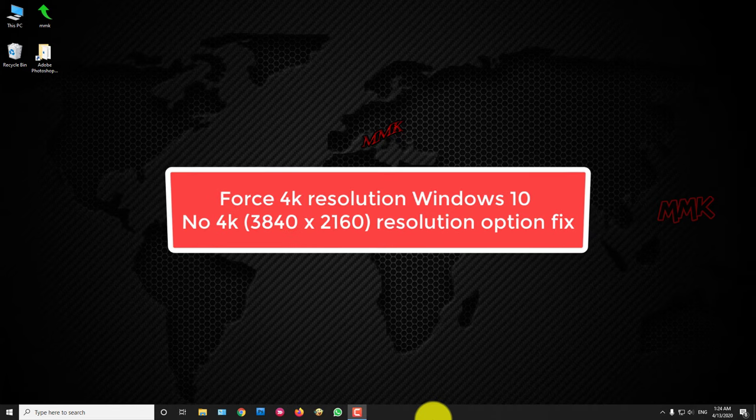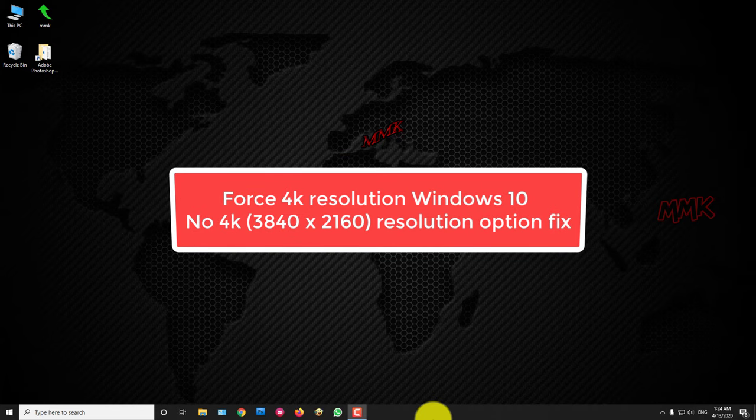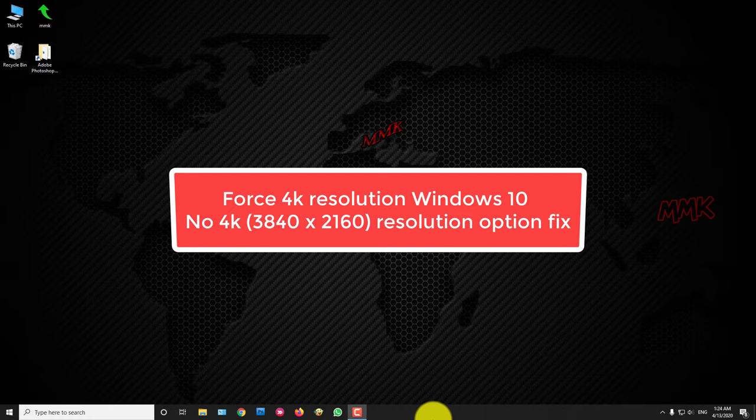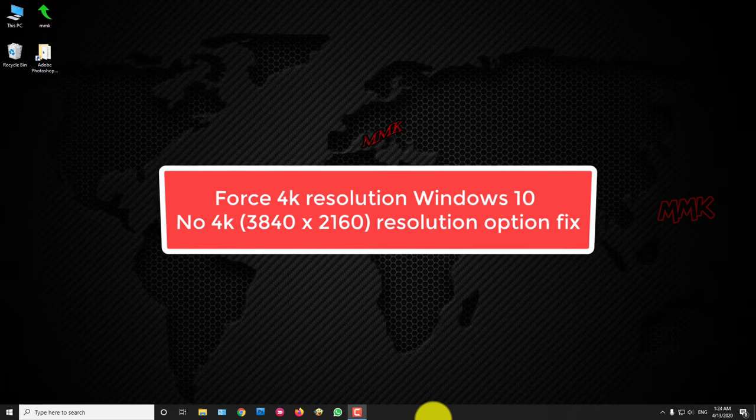Hello, this tutorial shows you how to force 4K resolution on Windows 10, no 4K resolution option in Windows 10 fix.